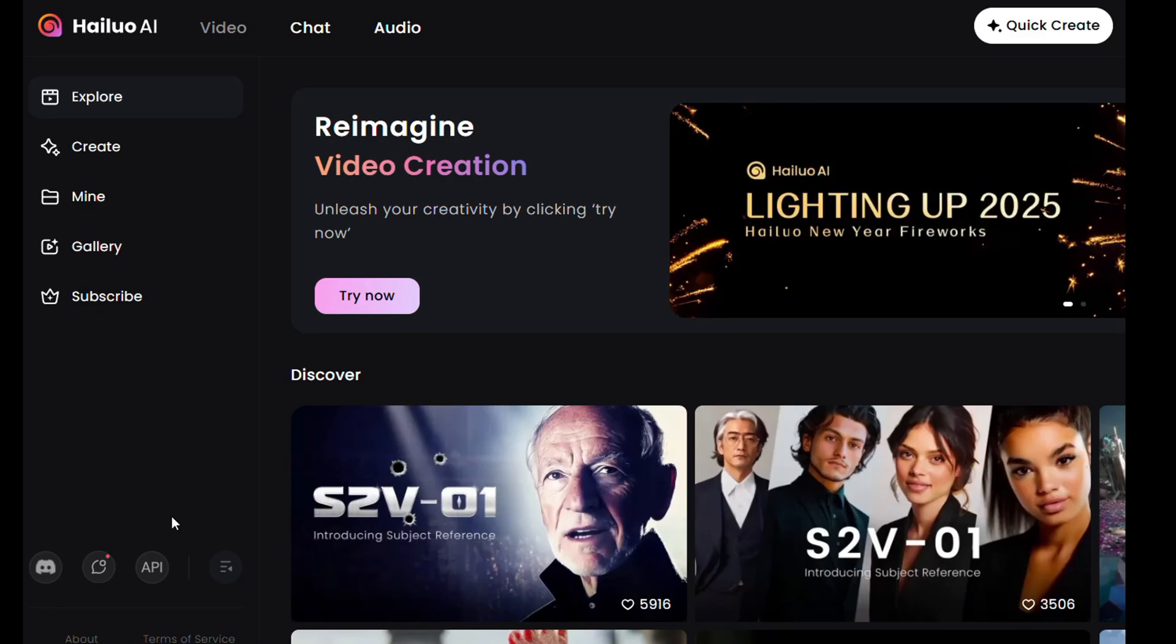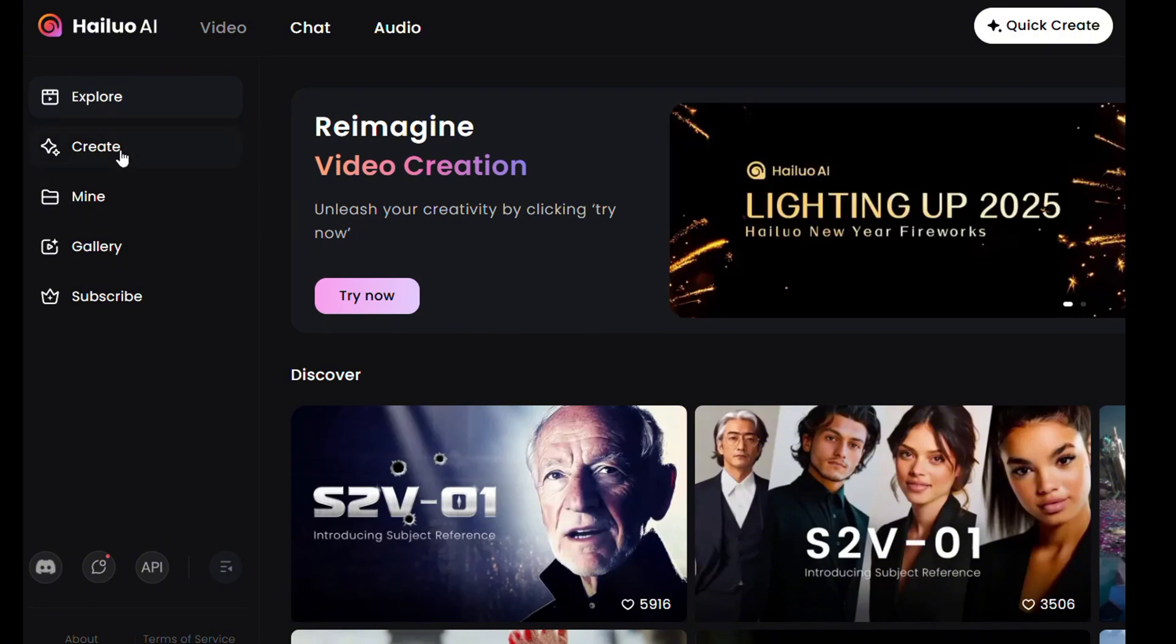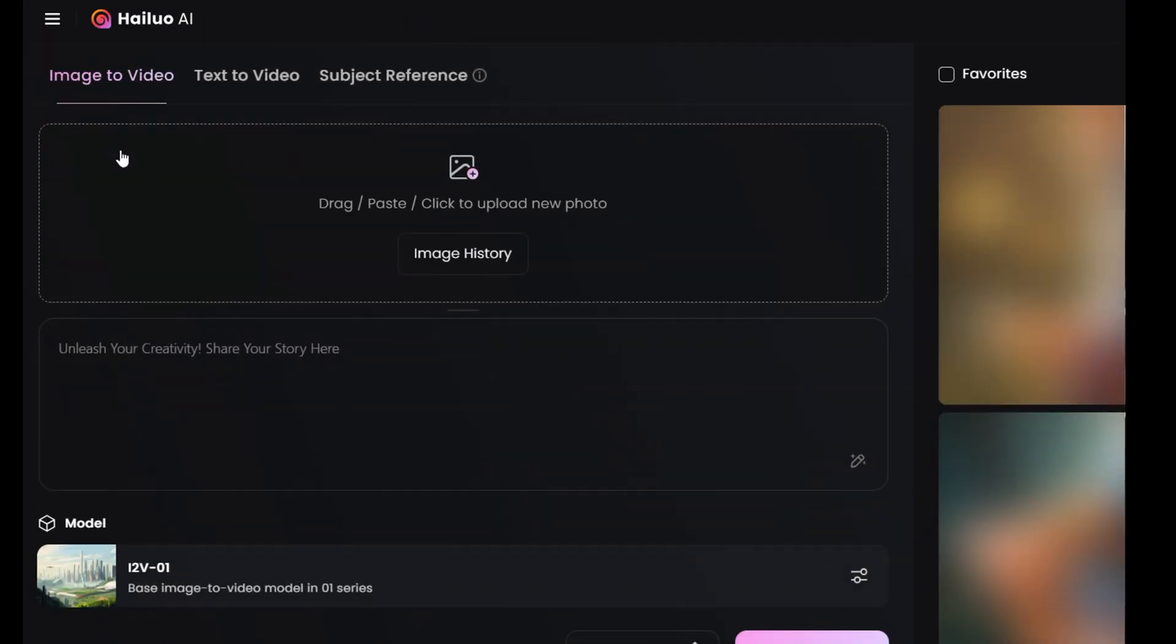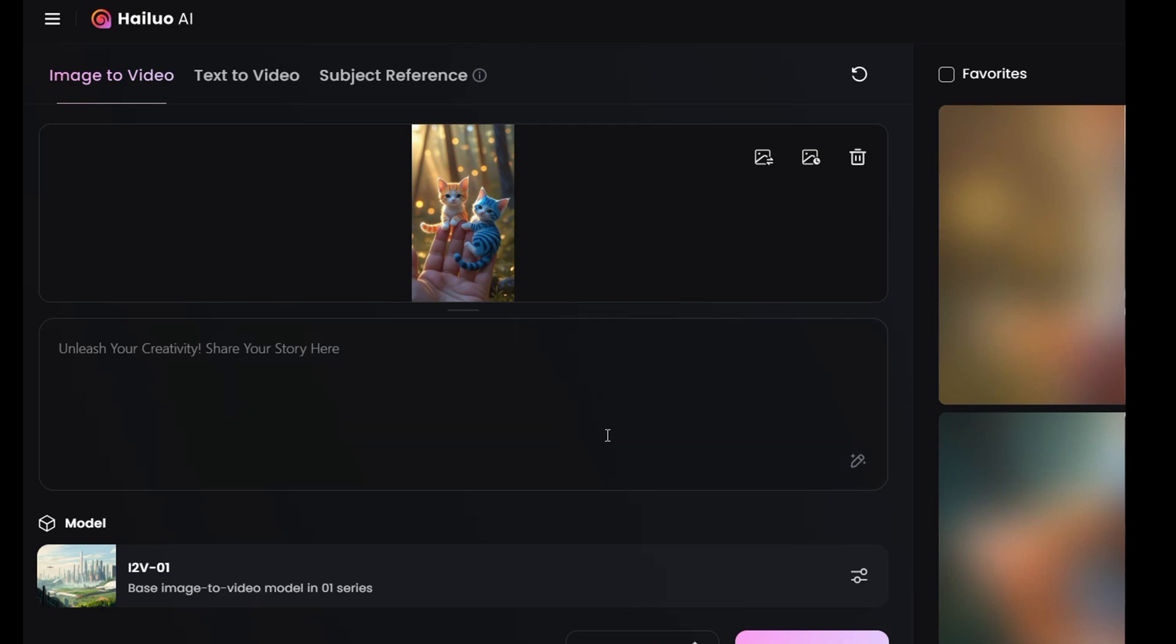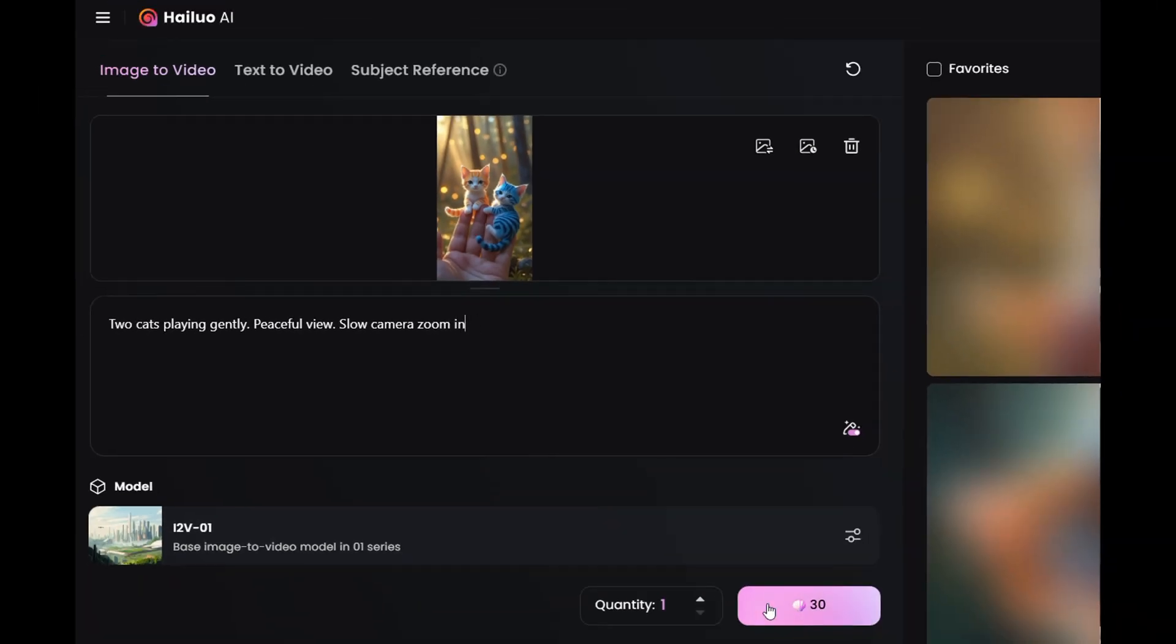To animate the images head over to Haylou AI, click on create and use their image to video feature. Upload your image and write your prompt here. Keep it simple. For example, two cats playing gently. Peaceful view. You can also add the camera motion if you want. For example, slow camera zoom in. Once you're done hit generate.